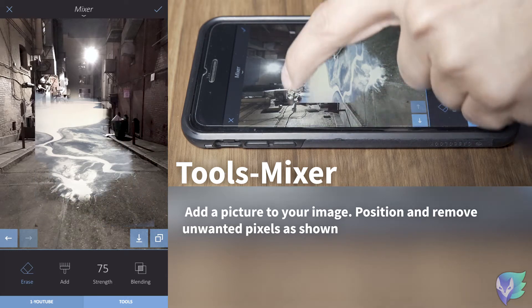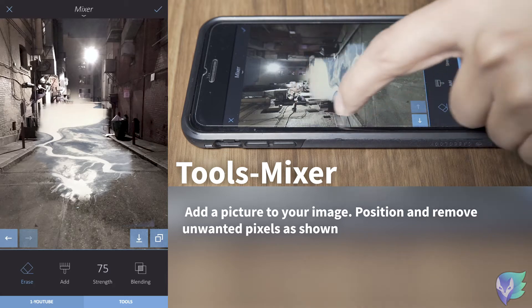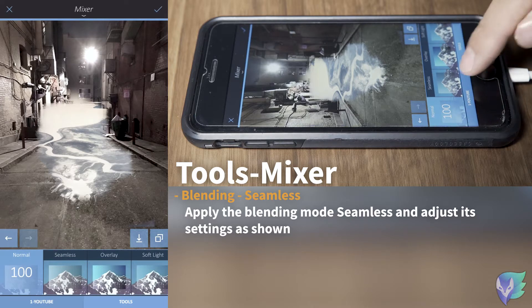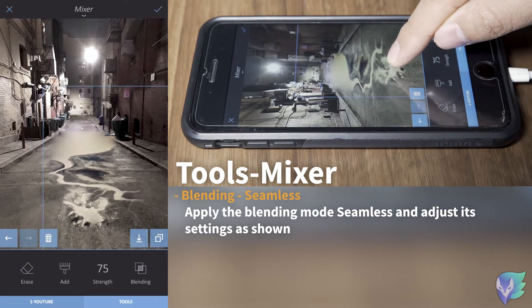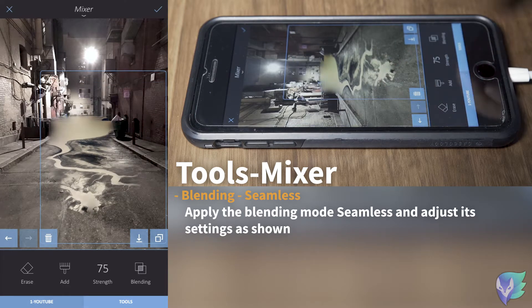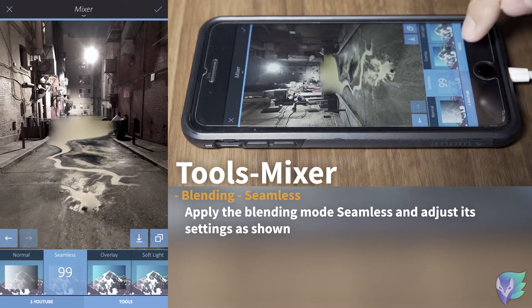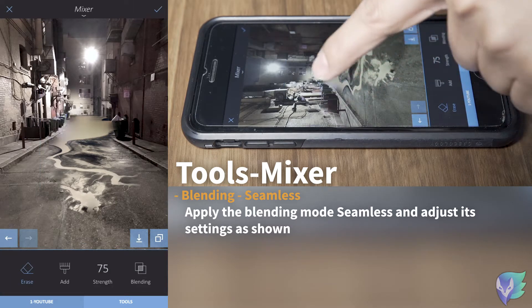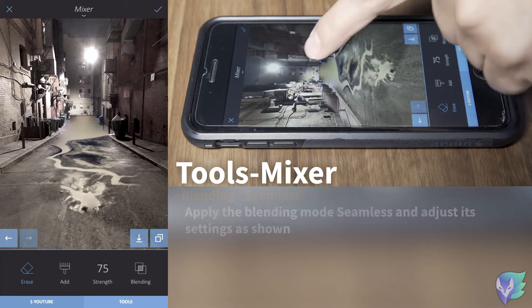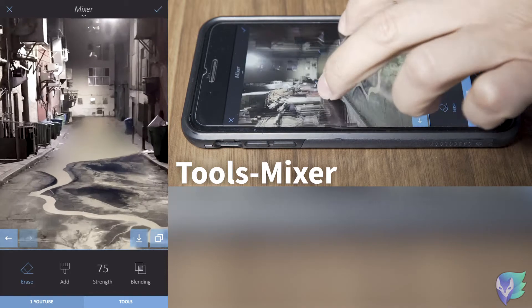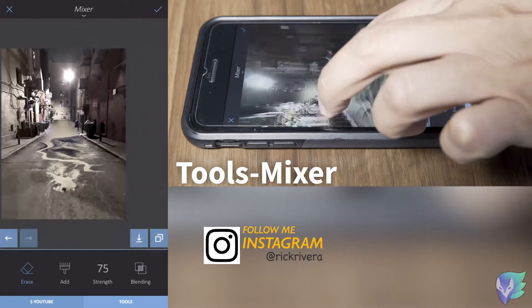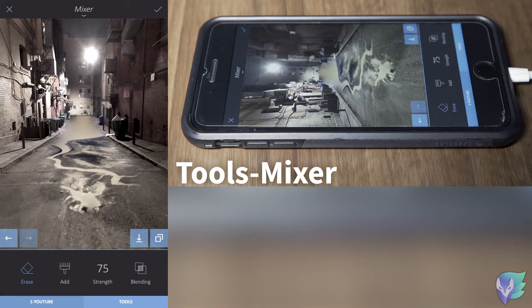We're going to create a sort of oil spill effect, just for fun. We'll use the blending mode 'seamless', position our image in the area that we want, and delete areas that need to be removed so it blends perfectly with the background. You can tell it looks like it belongs to that area. You can zoom in and fine-tune some other areas — that looks perfect.